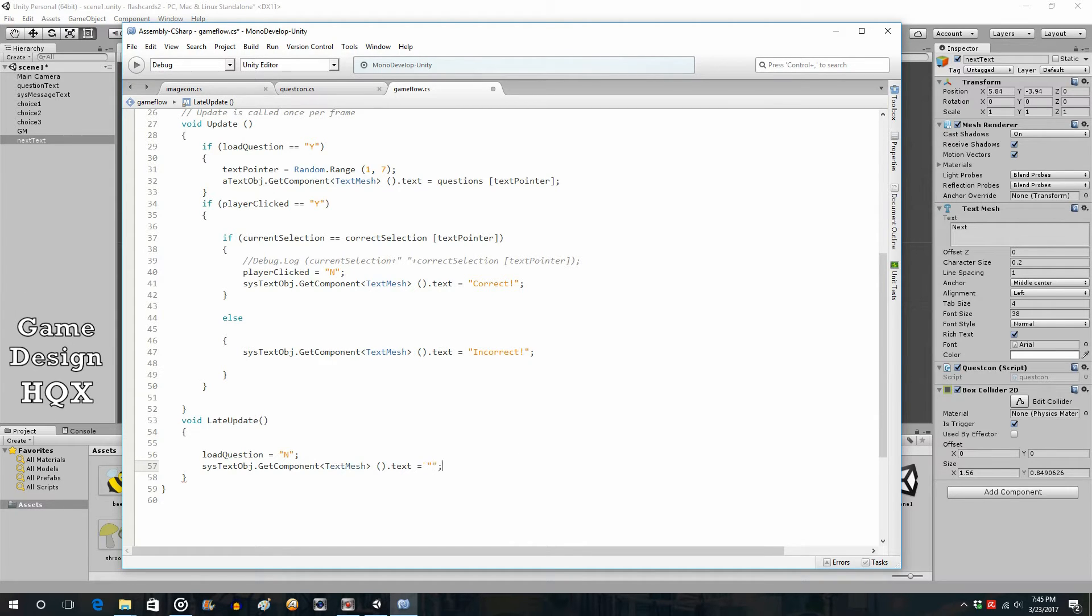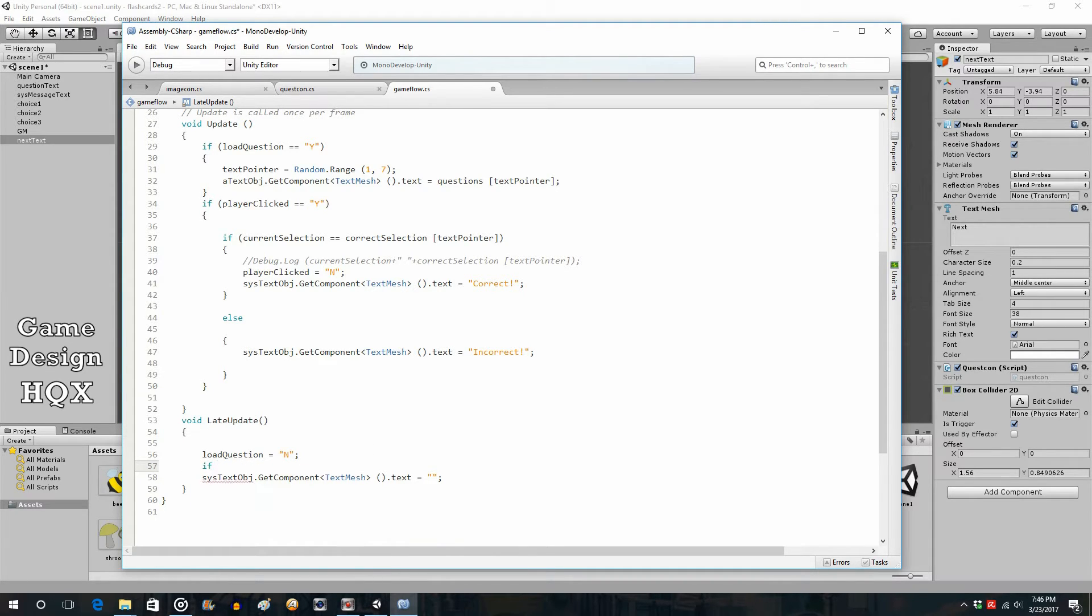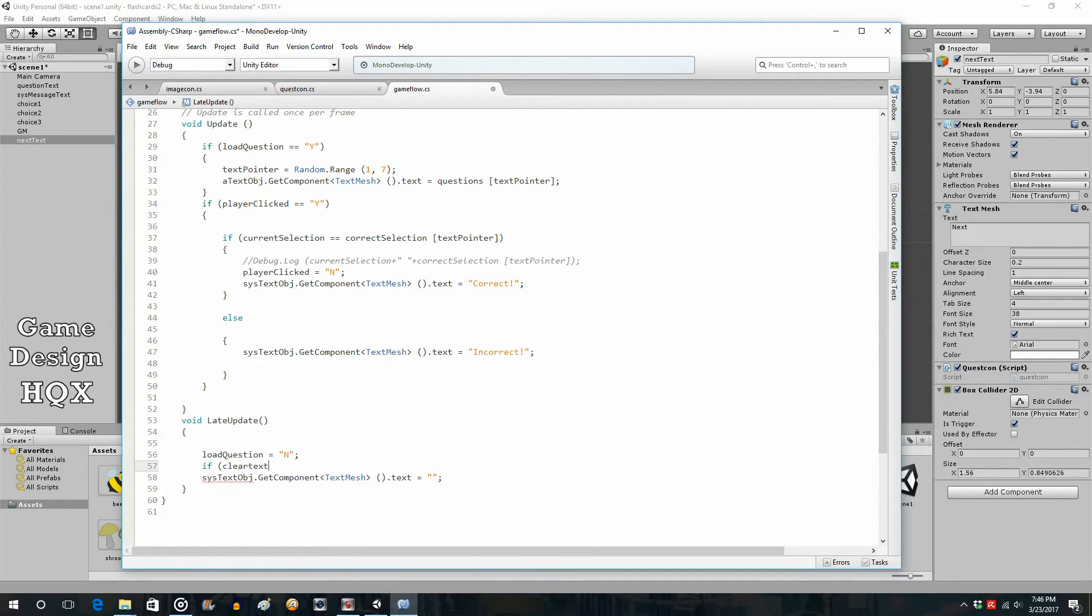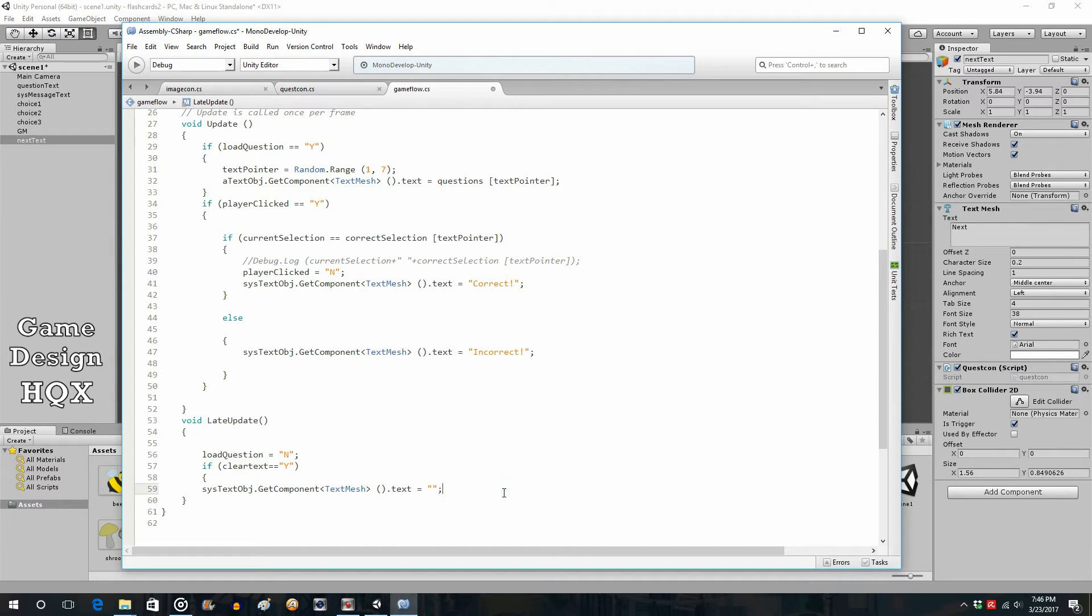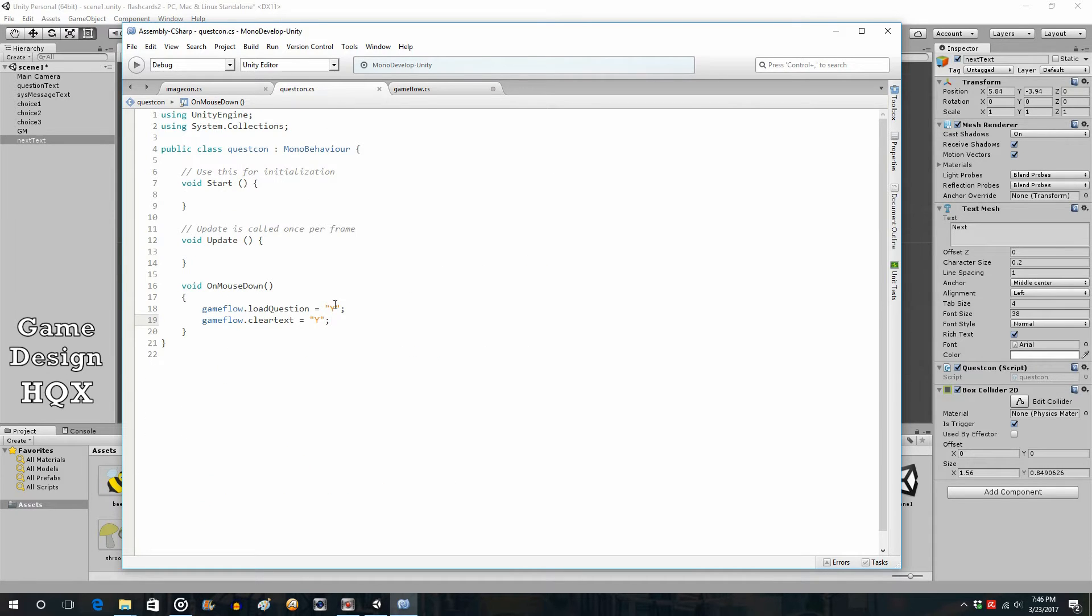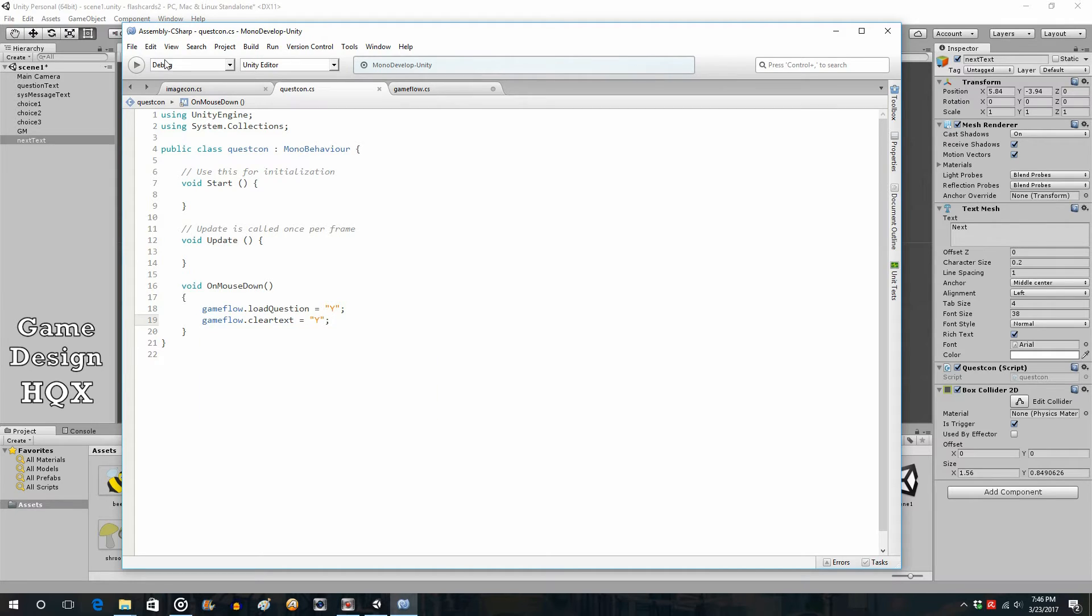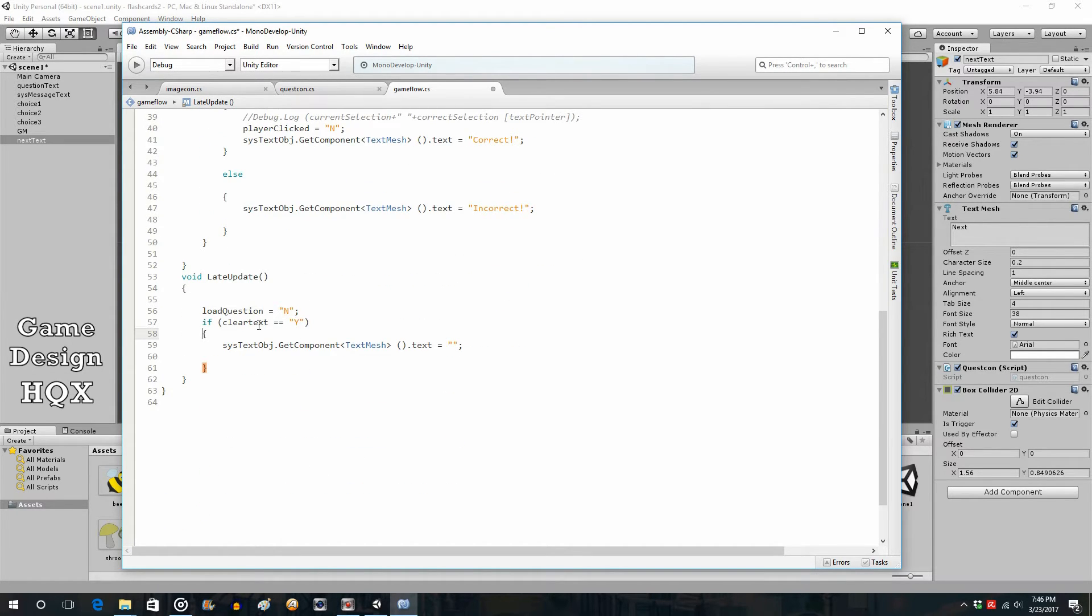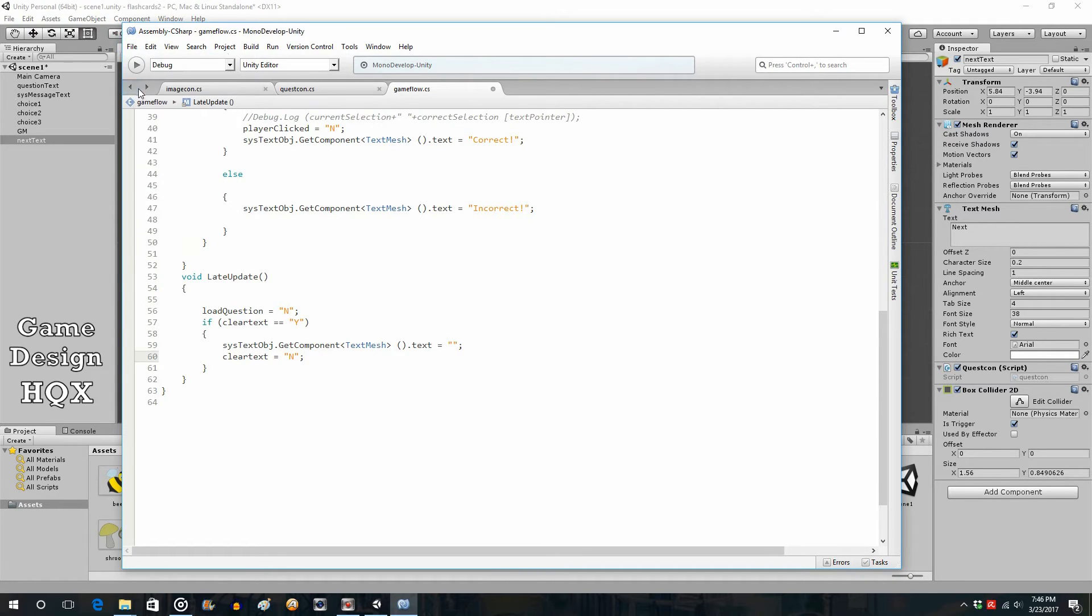So we're just going to set it to a blank, and then we just have to check for the condition. And in this case, it's that new variable, so clear text. So if clear text is equal to Y, put in the squiggly brackets. So if that new variable, clear text is set to Y, and it gets set to Y when you click on the next text object. So if it's been set to Y, then go ahead and change this to a blank. But we need to now reset this value, or else it will just keep clearing it. So we also do clear text equals N. And that should do it.